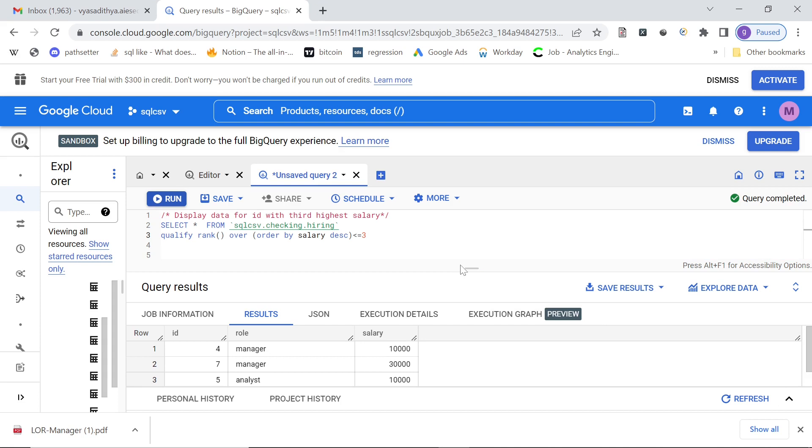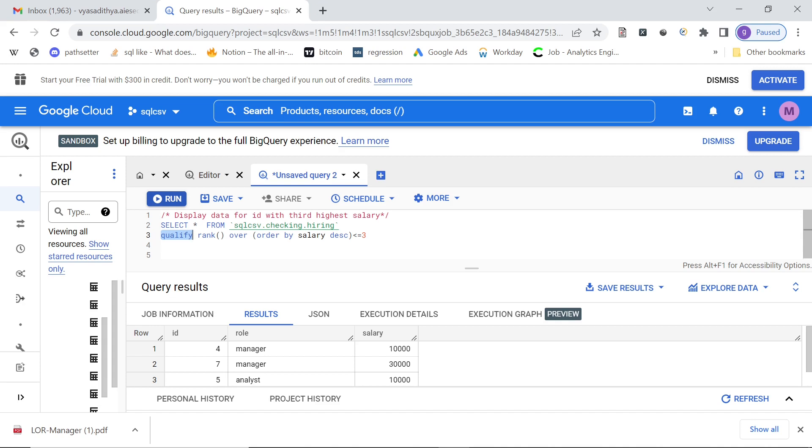So instead of writing it in a with clause and then putting a condition on that, you could directly write it in the query only. So you just say qualify your window function and whatever condition you want. Very cool trick, recently being tested by companies. I think this feature is available on Google BigQuery. I'm not sure about the other SQL platforms, but it's good to know. Cool trick to filter window functions in the original query itself.